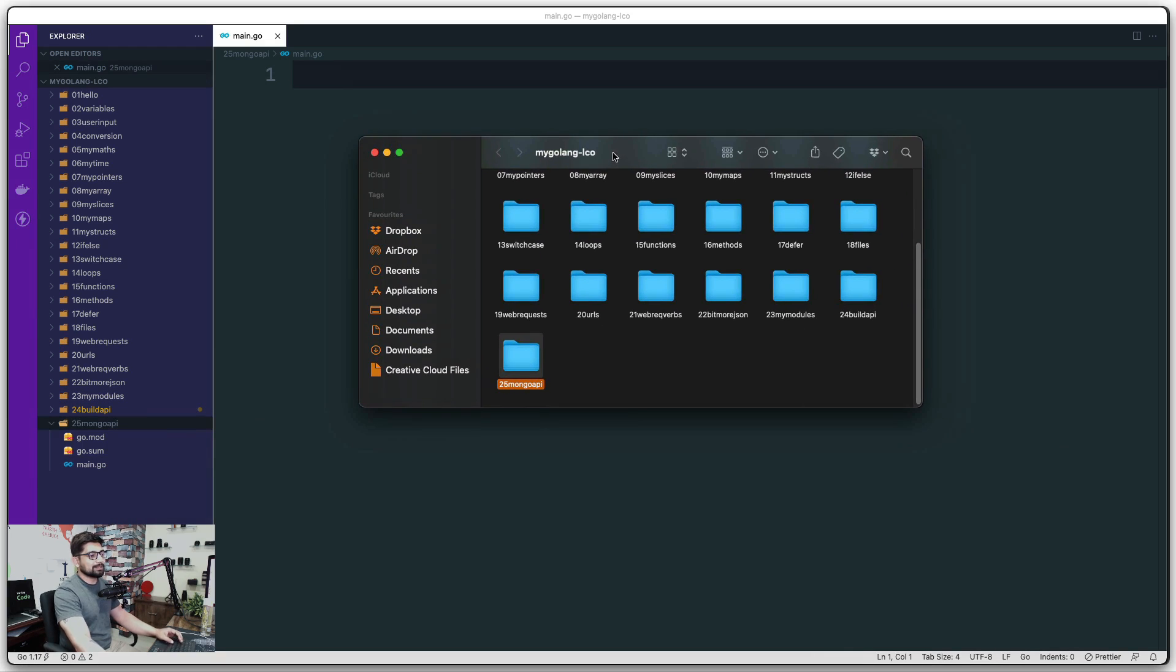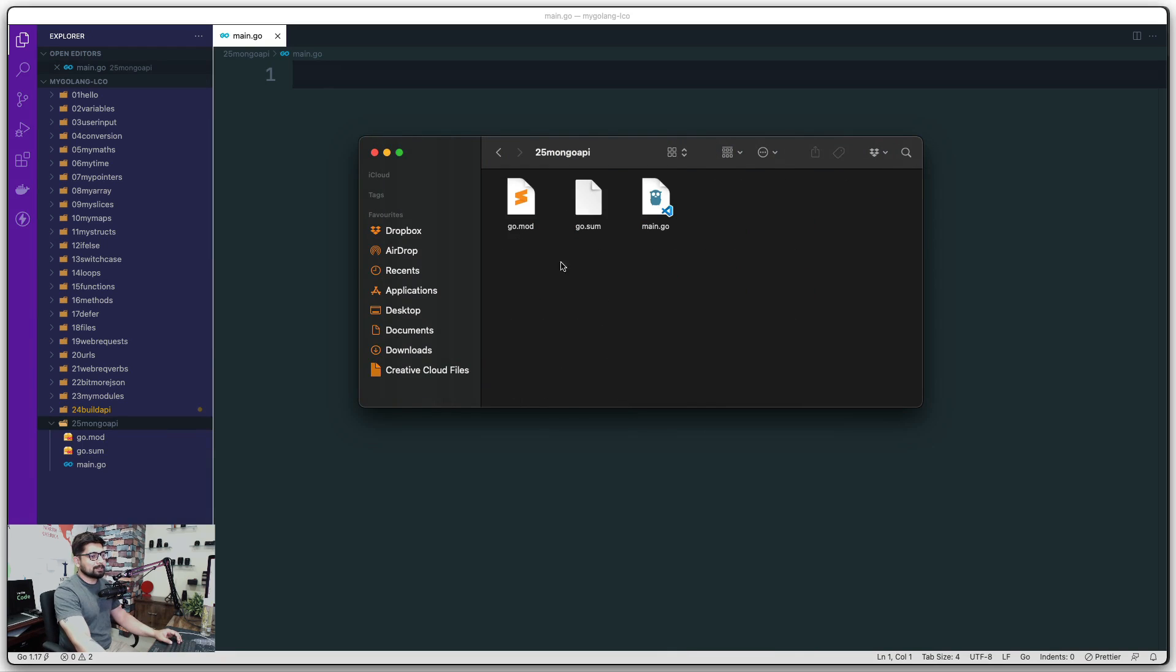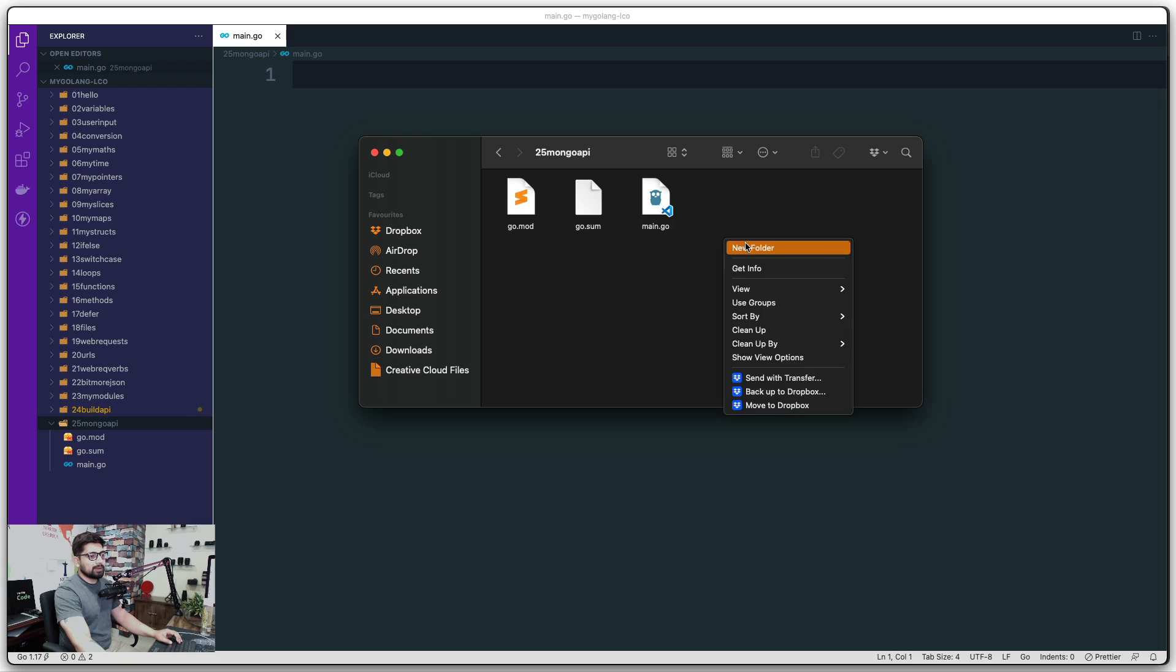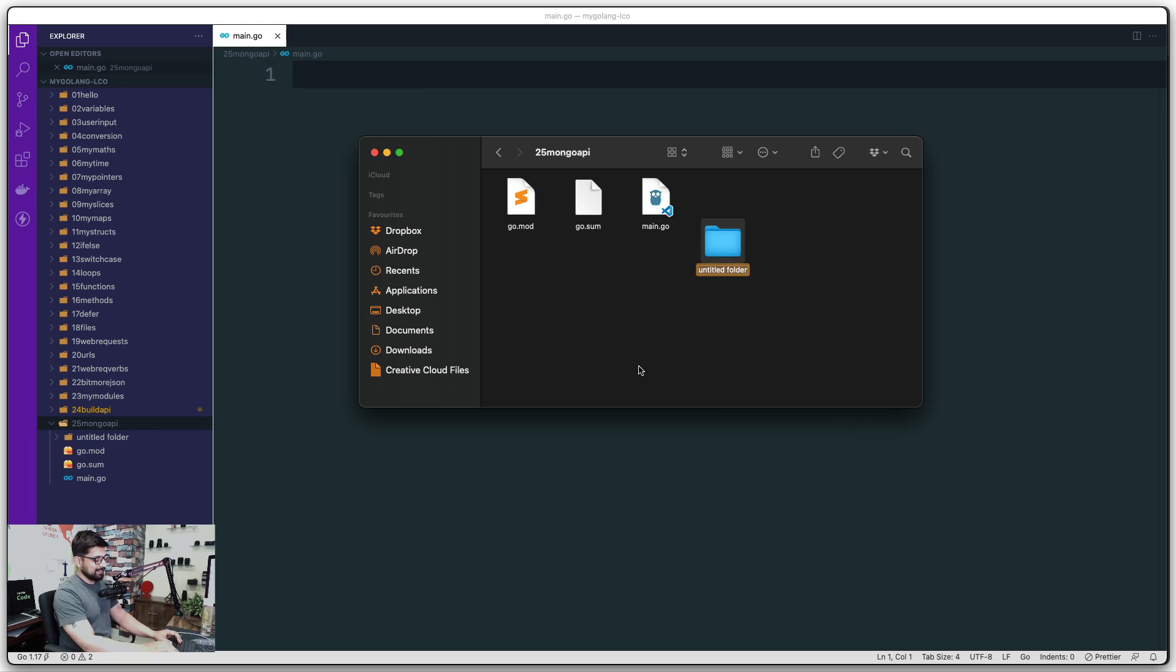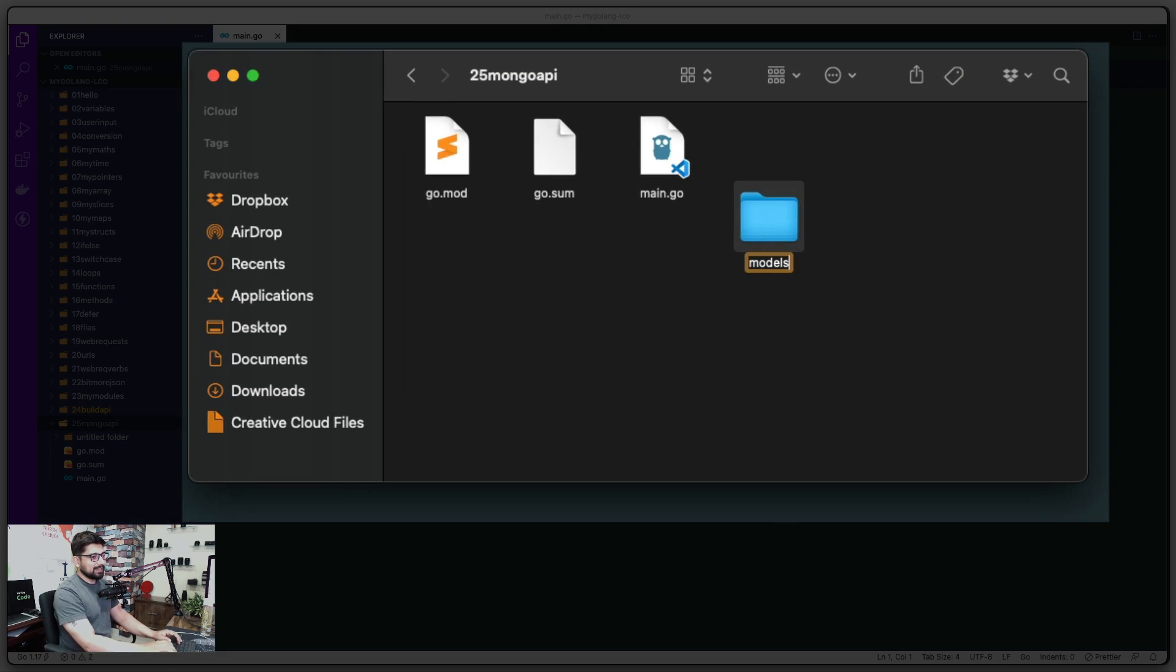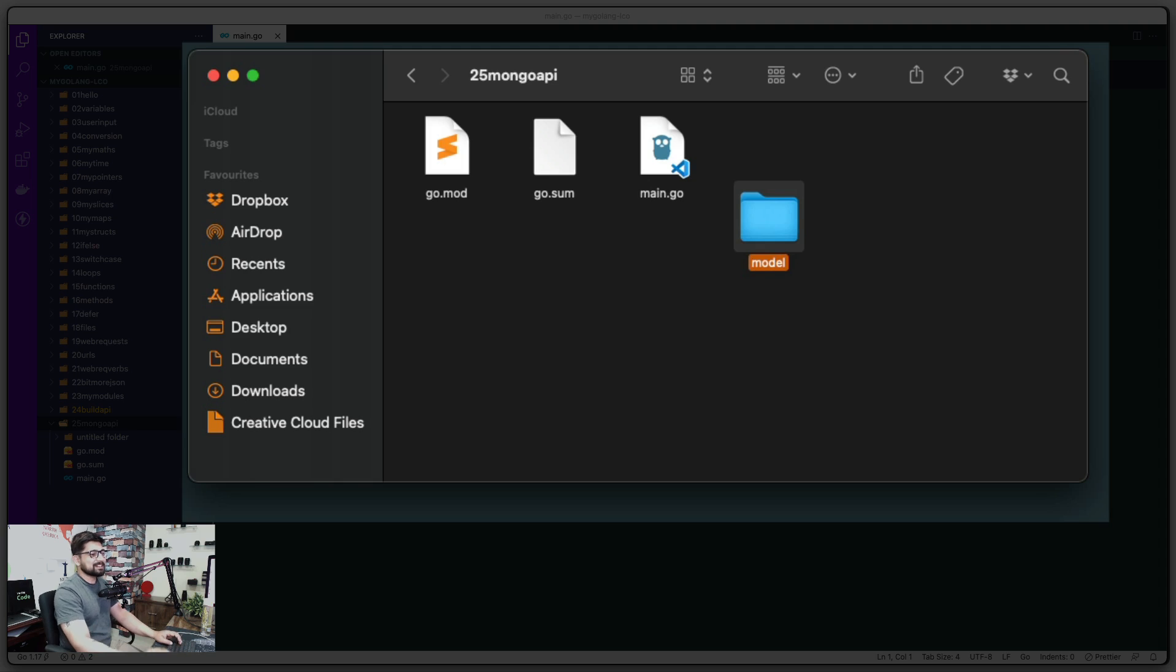I'm going to open this up. This is my MongoDB API and inside that there are a couple of files. Let's go ahead and create a new folder. Yes, we can do it here as well, but sometimes it just messes up, so I want to show you clearly. We're going to call this one 'model' or 'models'—depends on your strategy, but I think 'model' is fine.